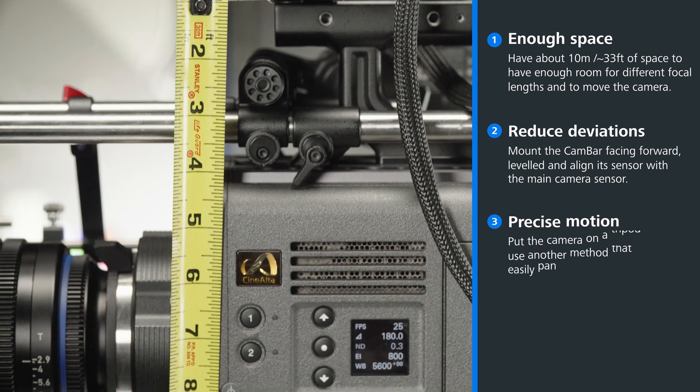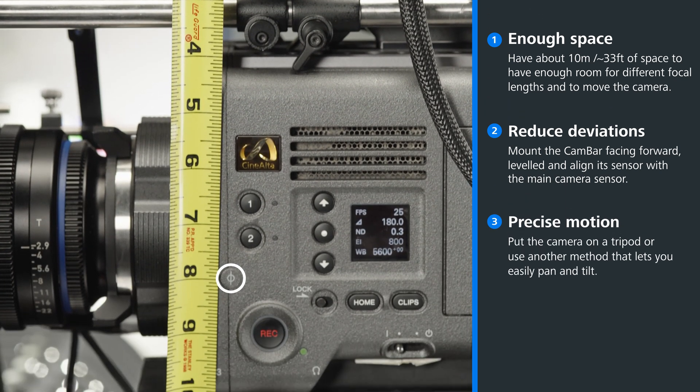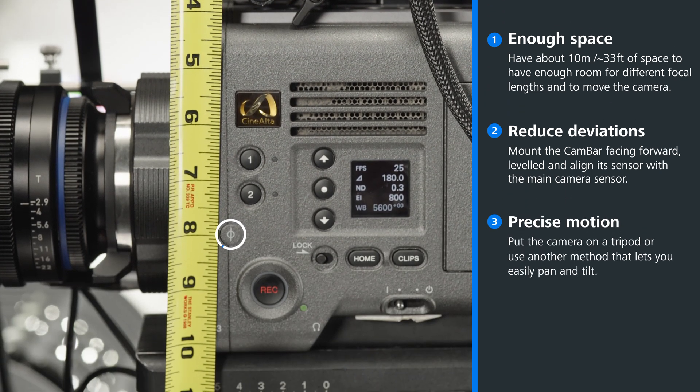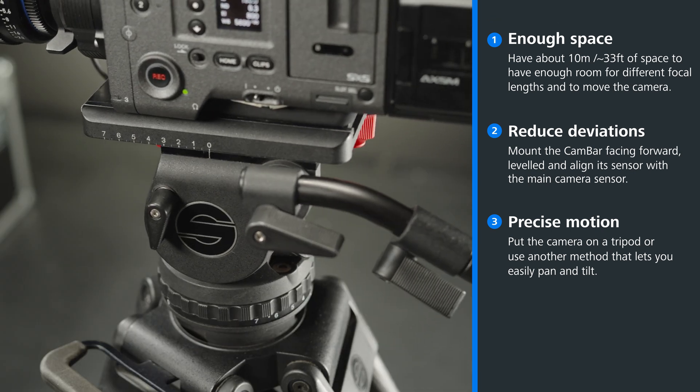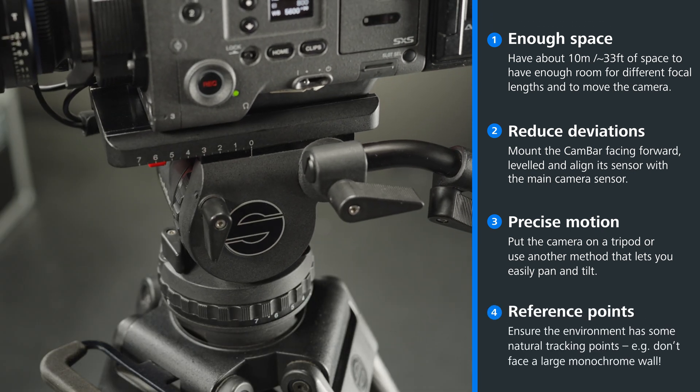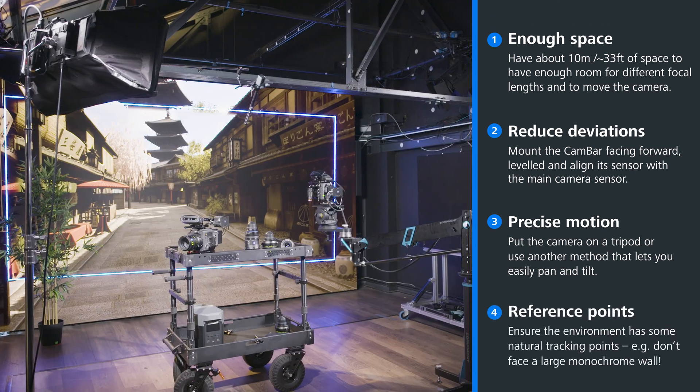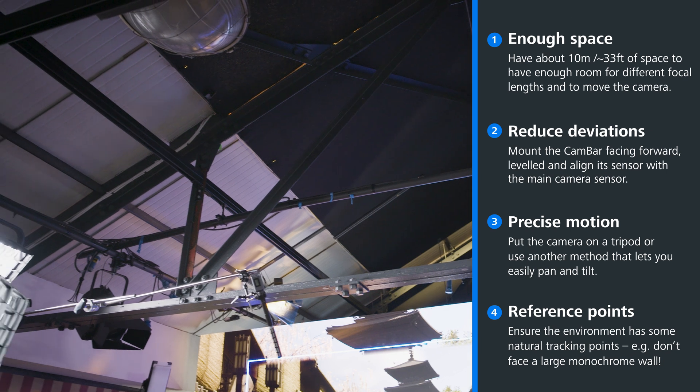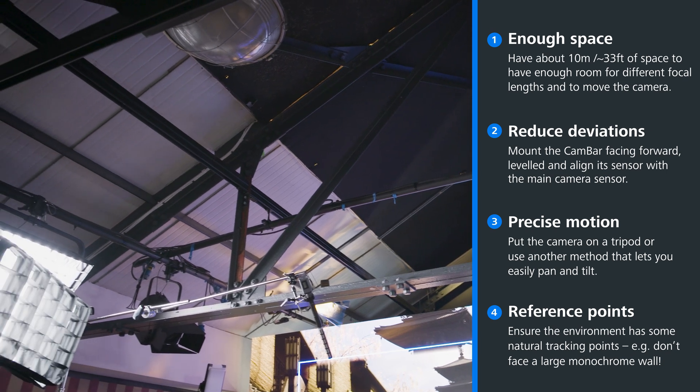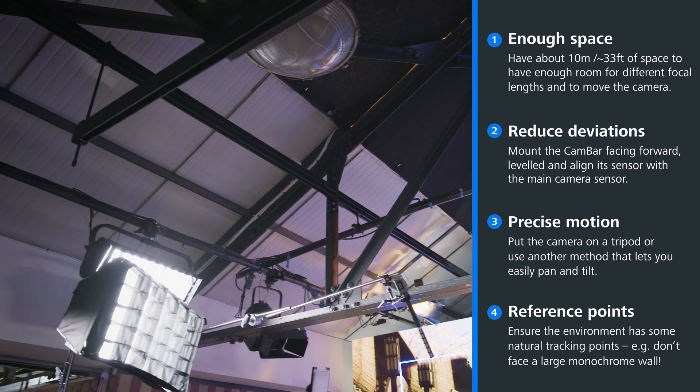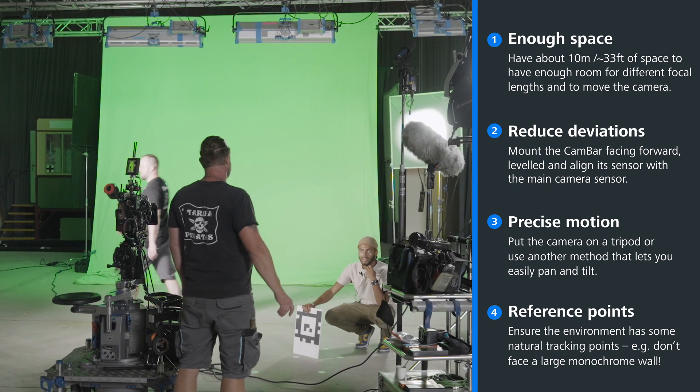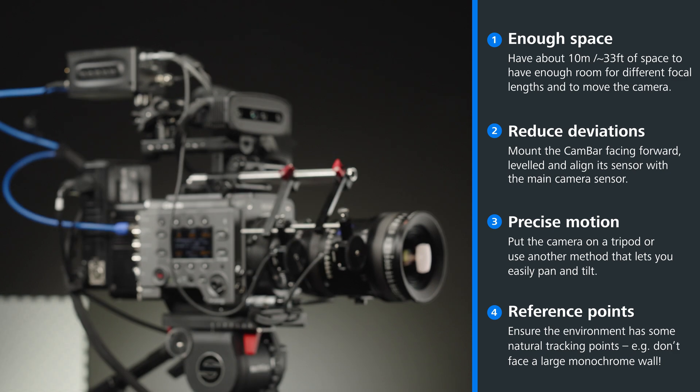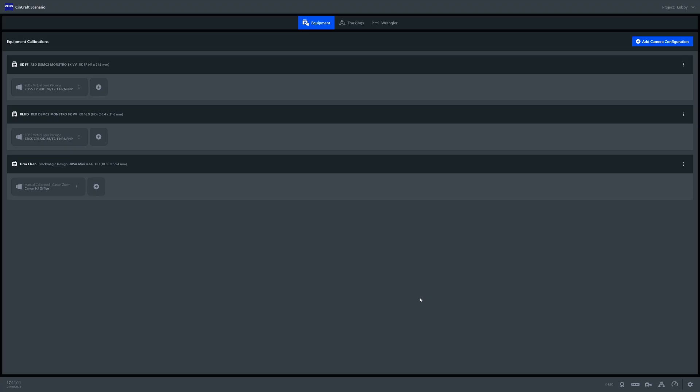You'll want to put the camera on a tripod or mount it in a way that allows you to easily pan and tilt. Finally, you'll want to ensure that the environment you're in has some good natural features within it. For instance, you wouldn't want to do this calibration whilst facing a green screen or a blue screen. With the hardware and setup complete, we can now jump into the scenario software.